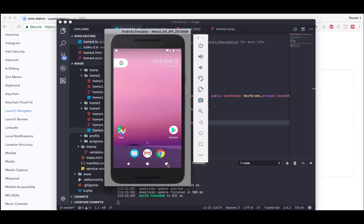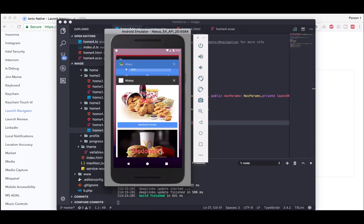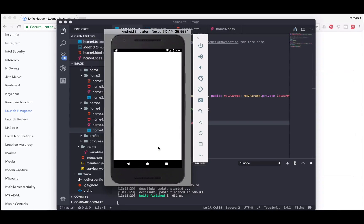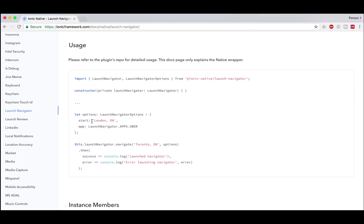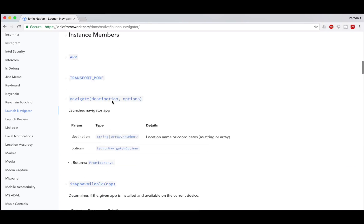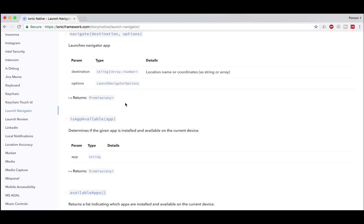If I press Navigate to McDonald's, I'll be navigated to McDonald's. Now if you don't want to use your current location as the starting point, you can change it by adding start: yourAddress in the options, and use navigate() with your destination address. You can go to the plugin's website to see what options, destinations, and parameters the navigate function accepts.